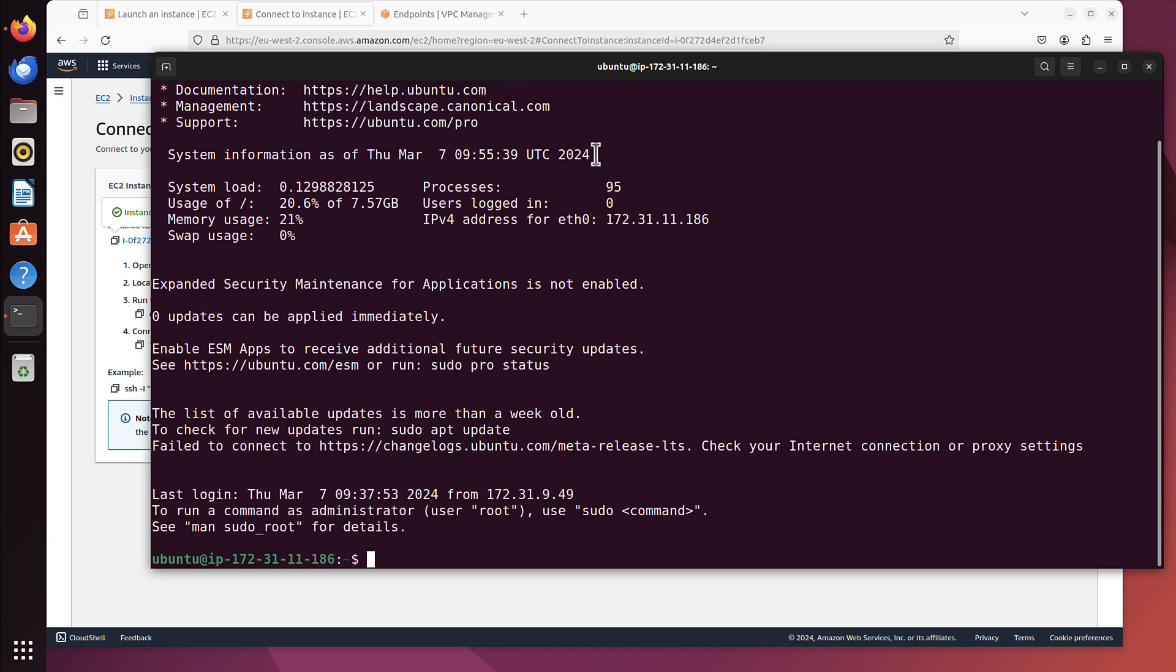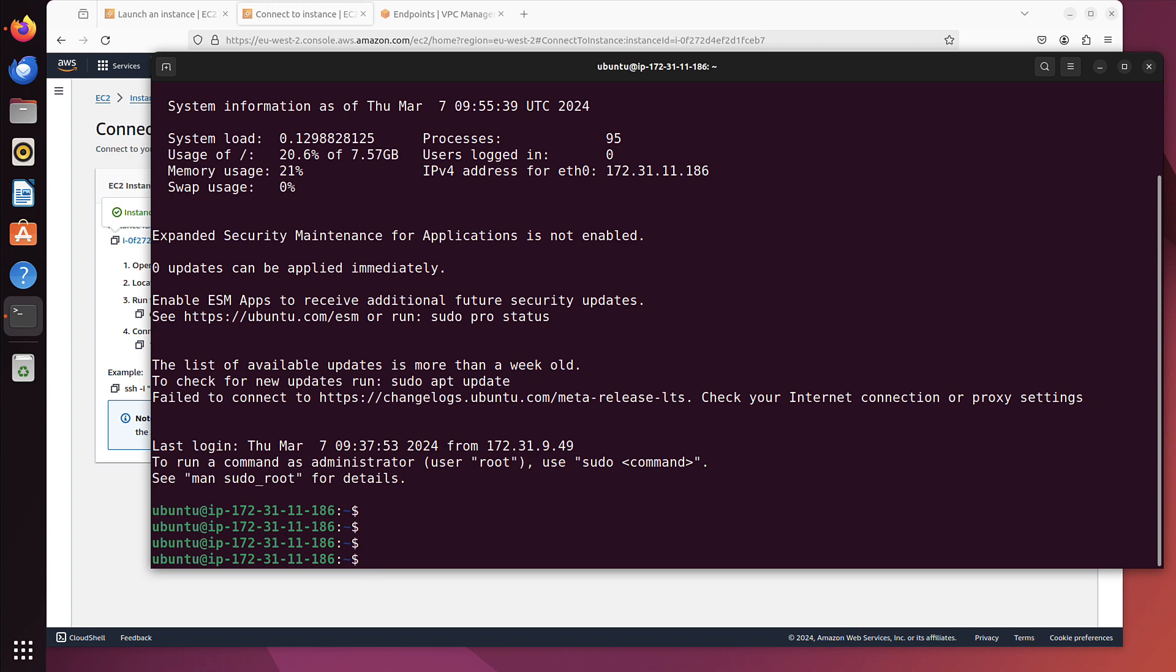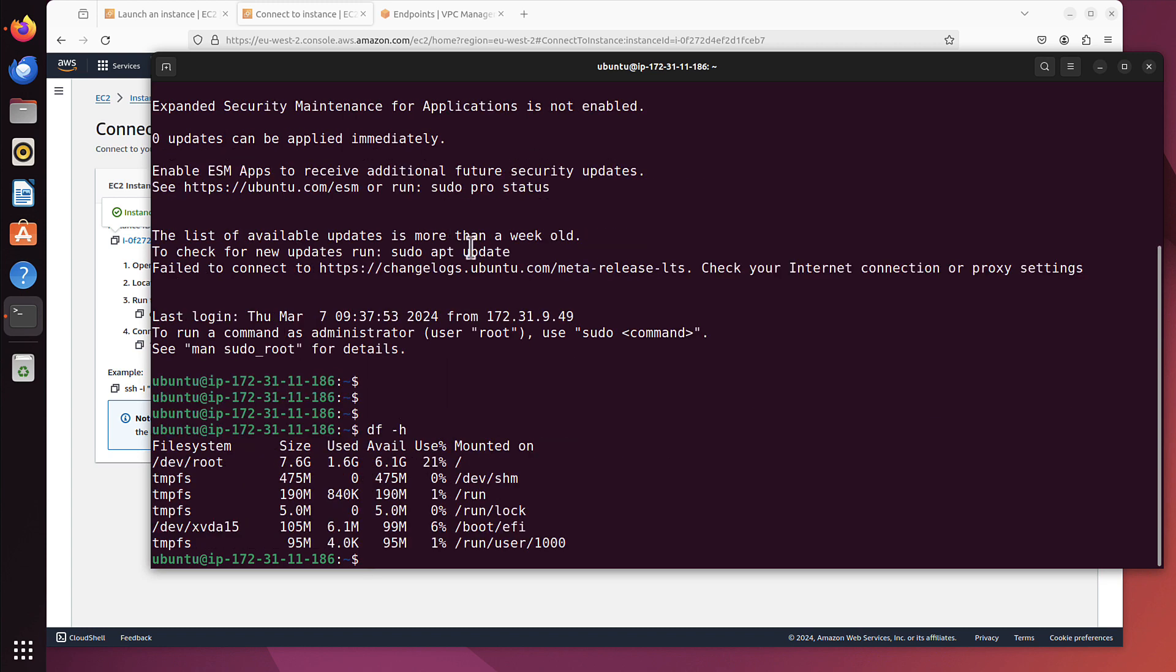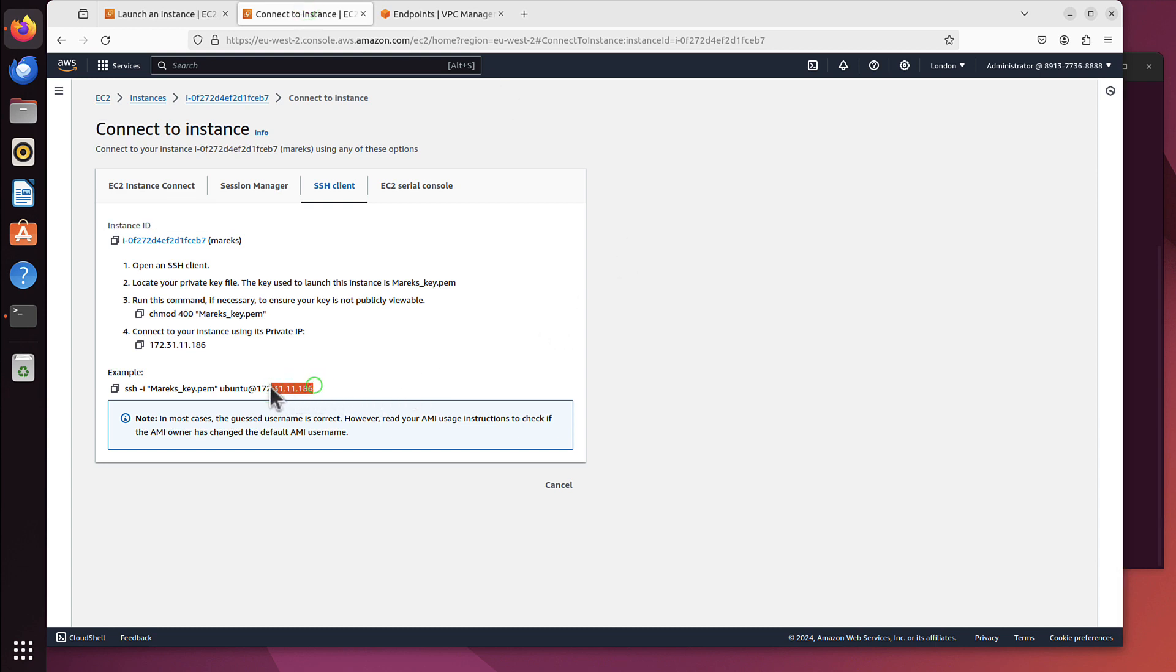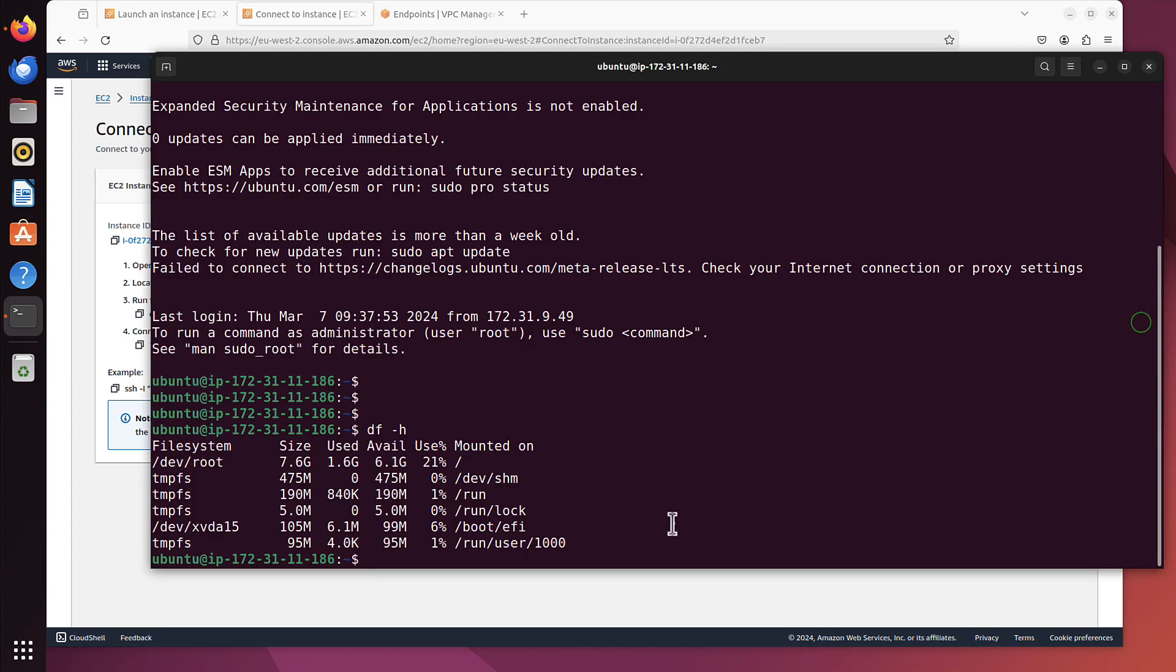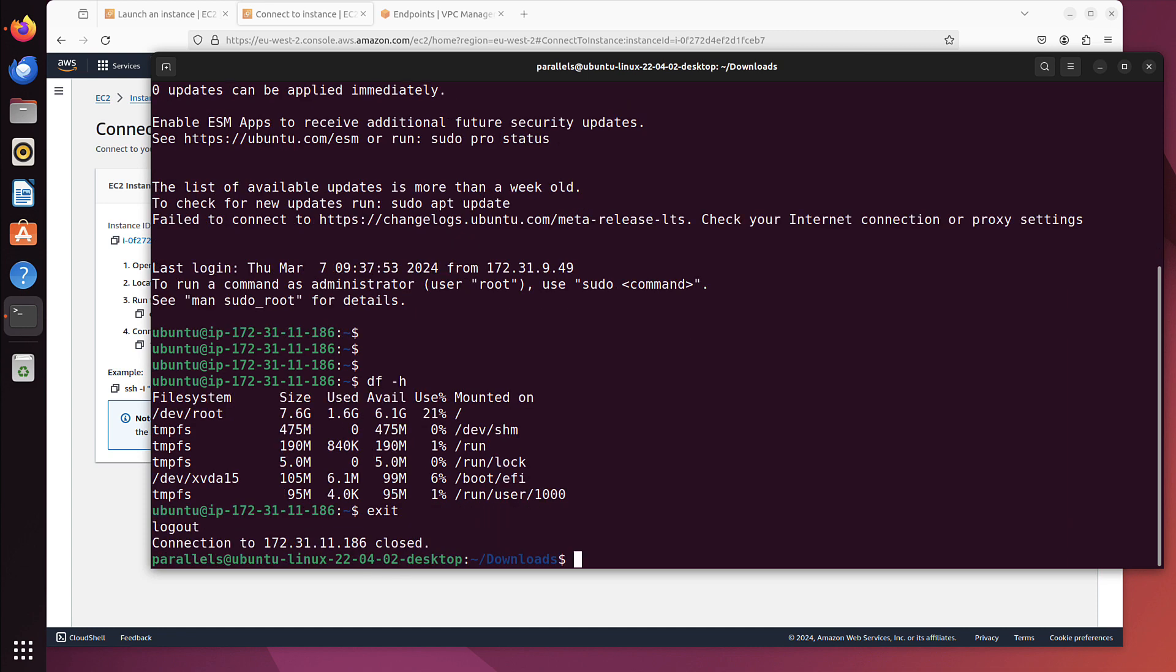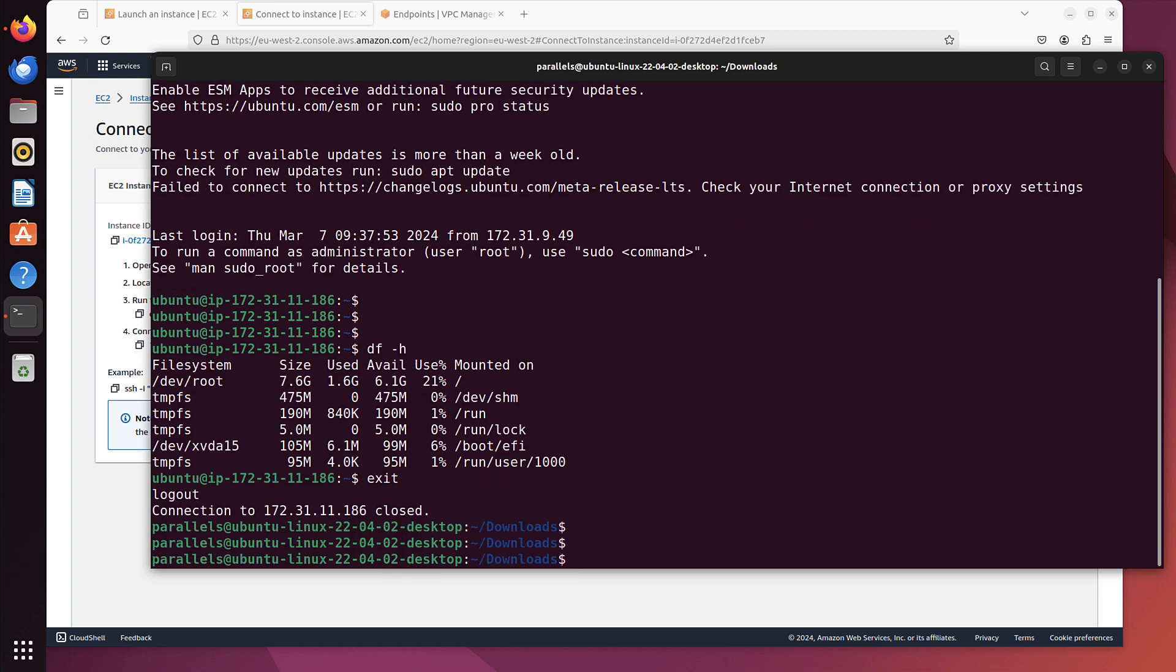And as you can see, it takes us straight to our instance. If I run df -h, yes that's a 8 gig disk that I've got available. And as you can see, .11.186. That's the private IP address of our server. So we can now tunnel through that EC2 Instance Connect Endpoint to reach our server that does not have public IP.